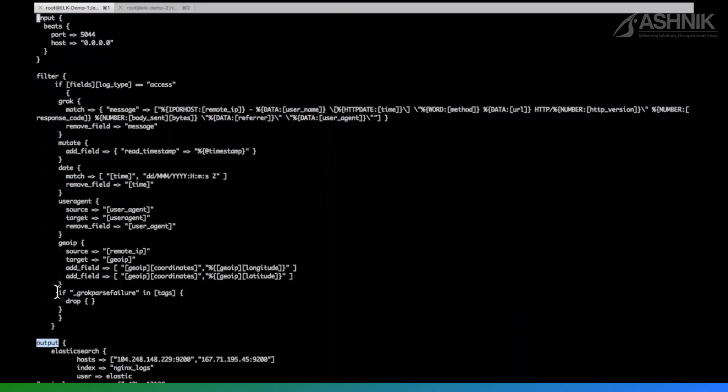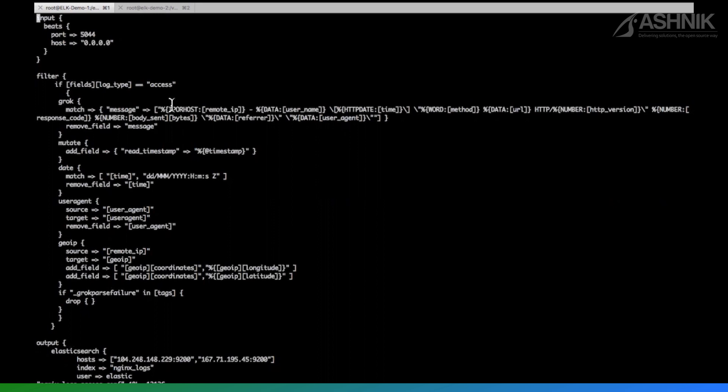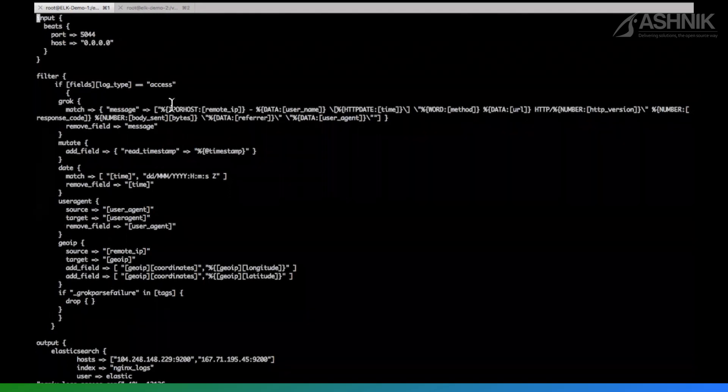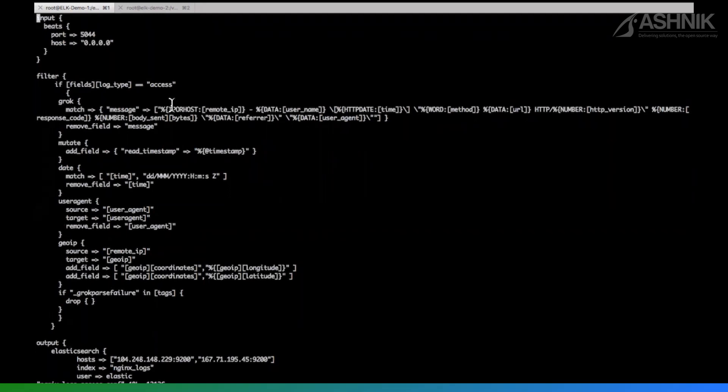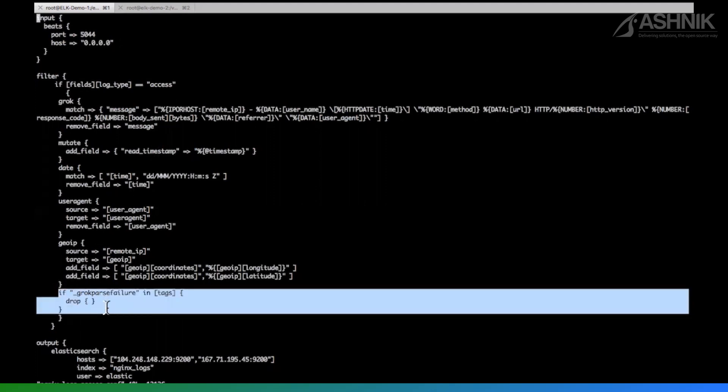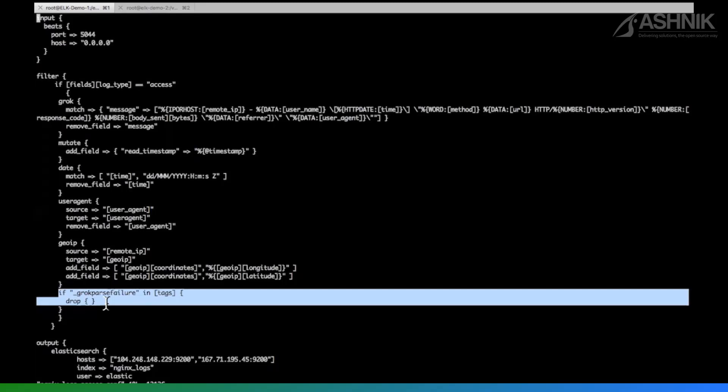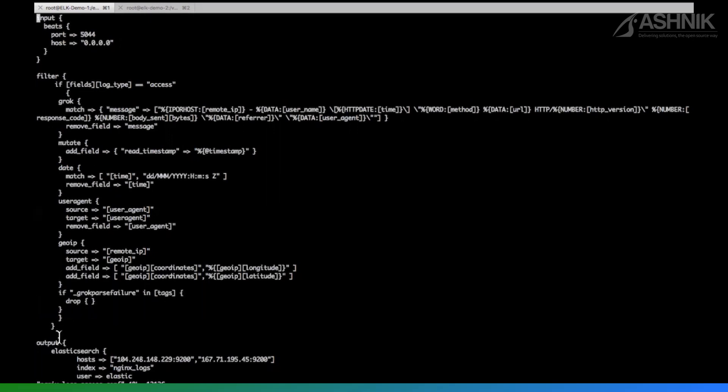Another trick is that if somehow you get some different field or weird field or extra field, and because of that field, your grok parser gets failed. It will stop. But I do not want to stop my pipeline. Instead of that, the message which has extra field or weird field, I want to remove that message while I'm ingesting the data. For that, I have given another filter over here. If grok parser failure happens, I drop that message, I do not want that extra message. Right. So you can add this, it's very helpful.